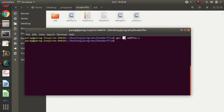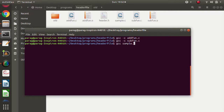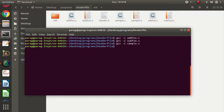Again we will compile sample.c. But if we write it like this we will get an error — undefined reference to the add function and sub function — because those functions are not defined in sample.c. So we compile sample.c using -c: gcc -c sample.c. Now we got sample.o.